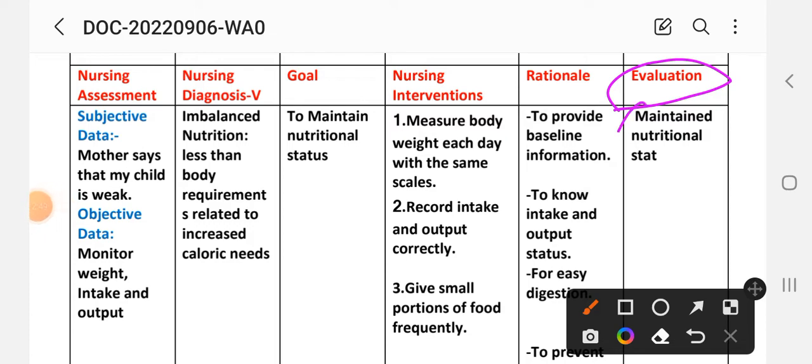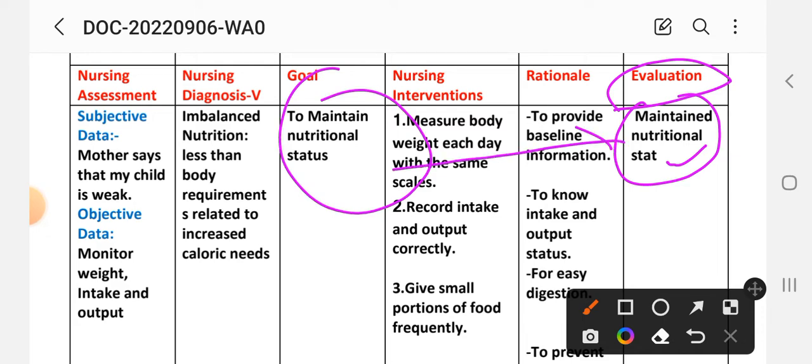Intervention number four: give adequate fluids to prevent fluid volume deficit. Evaluation: maintain nutritional status. The goal to maintain nutritional status has been achieved through different interventions.